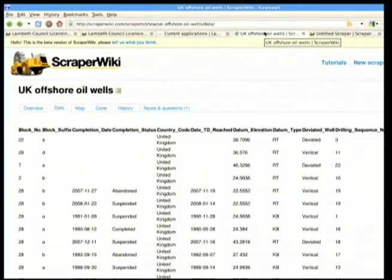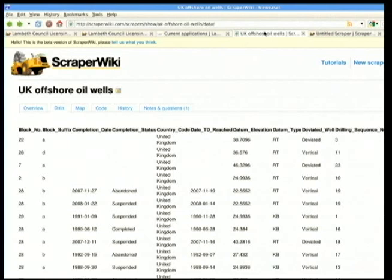This has nothing to do with Debian at all, but it's quite cool. There is the general problem of information on websites scattered about the world where the only way to get it is to scrape it. Scraping is really tedious, difficult, and fiddly. People tend to do it once and then lose the scripts they used. So it's not a sustainable thing. ScraperWiki is an attempt to organize all the world's scraping.